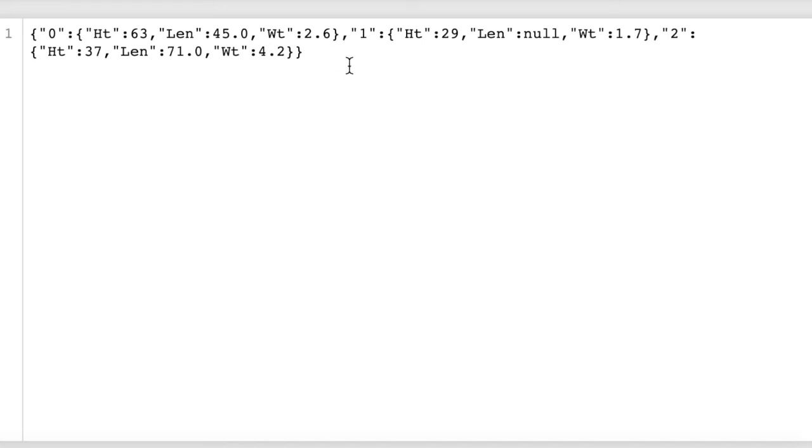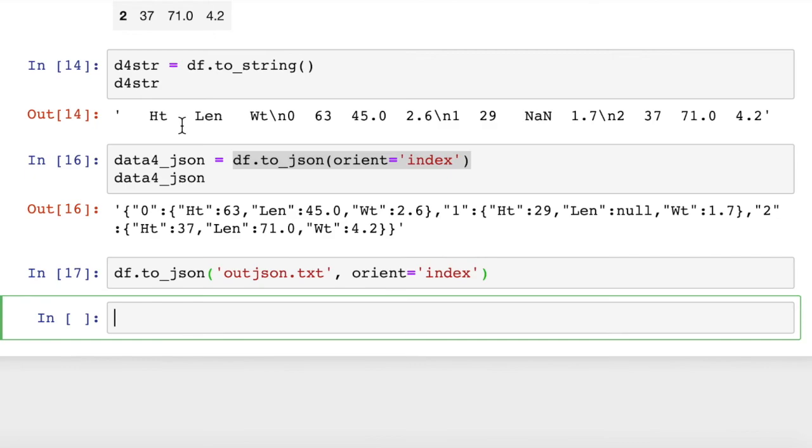Basically it's writing it as a string, a JSON string. We can read it back in as a JSON string if we want, and then convert it back into a dataframe. To do that, we would do pd.readJSON.